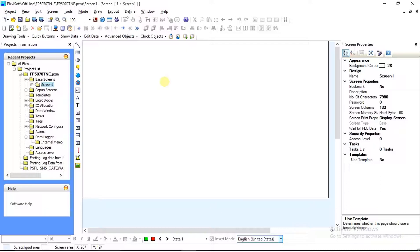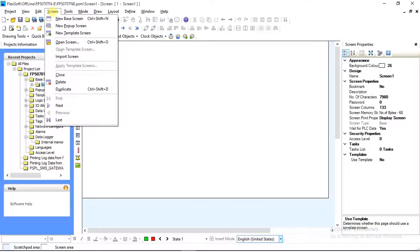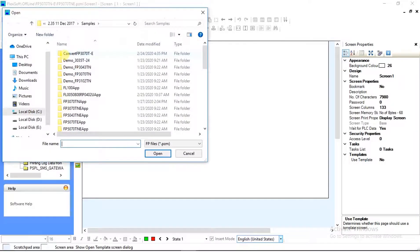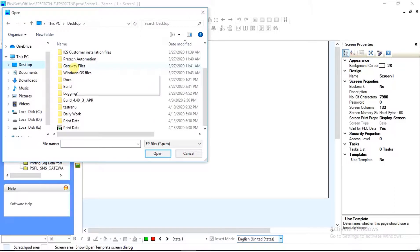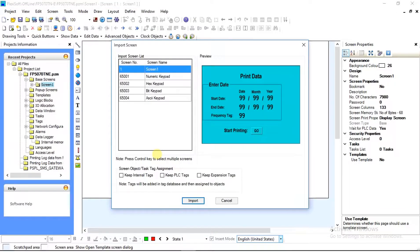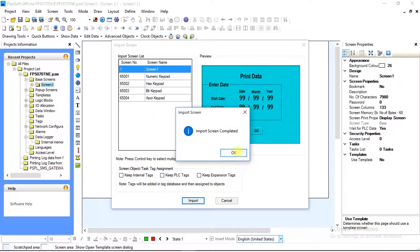To save time, I have already made a print data screen. We will now import that screen into this project. To import a screen, go to Screen Menu Properties and select Import Screen. A window will open — select your project and open it. After selecting Open, the Import Screen window will open. Select the screen that you want to import and import it. After selecting, it will get added to your base screen.